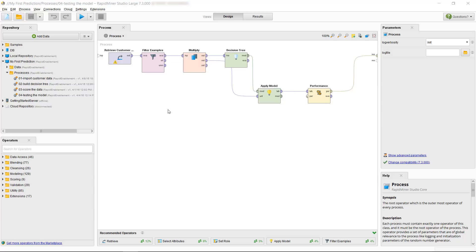If you want to follow along you can download the data file and processes which we are using and import them. The data loading process video will show you how it's done. Now let's go ahead and get started on the cross validation.